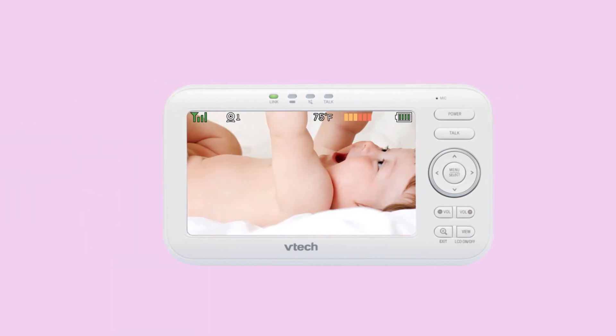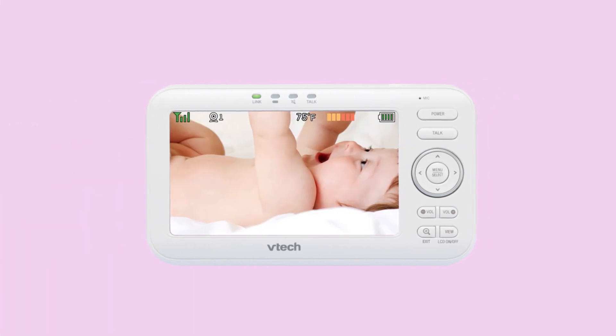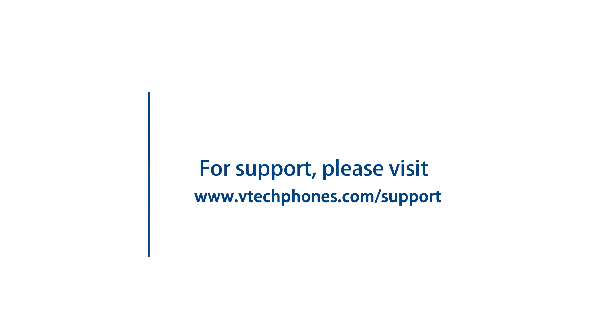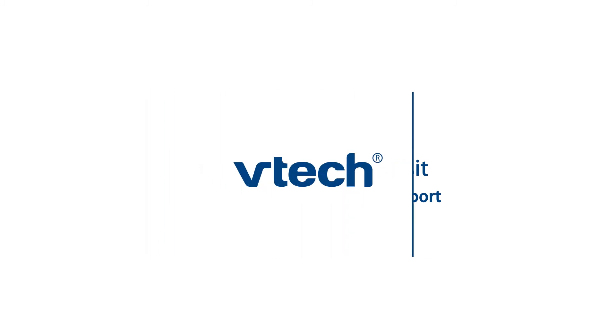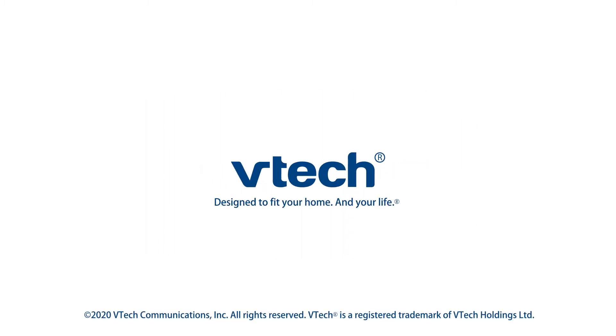If you wish to change the sound sensitivity, please watch the video on What is Box Sensitivity? For more helpful tips, subscribe to the VTech Support channel or check out our other videos to keep watching.